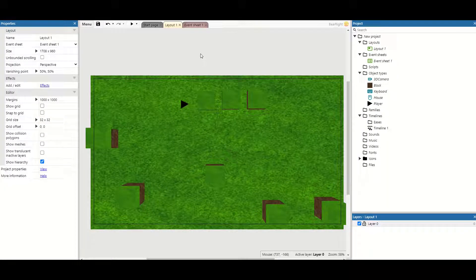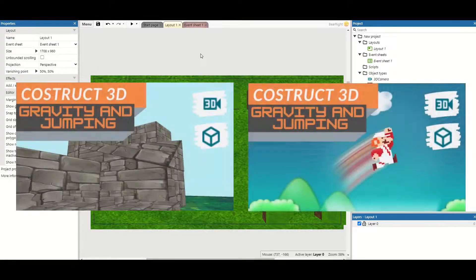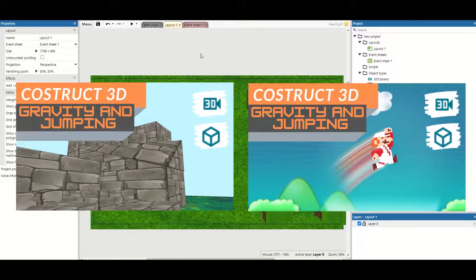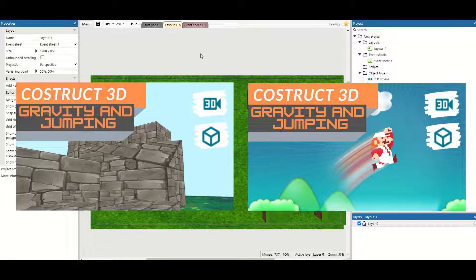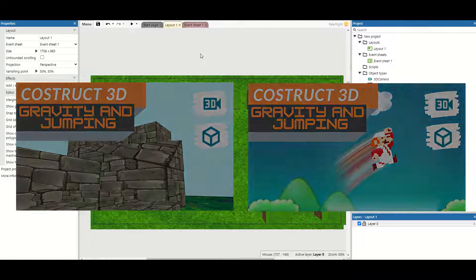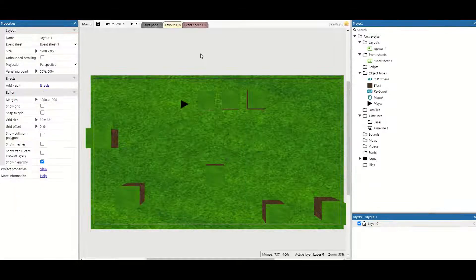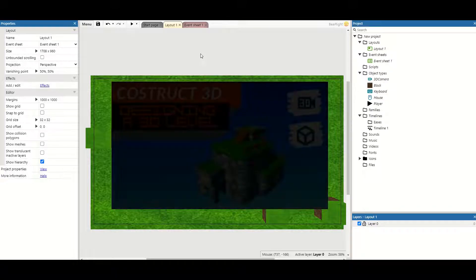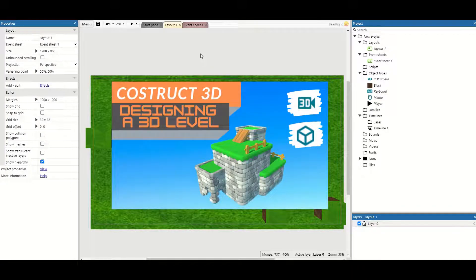First thing you need to do is make sure you watch the other two videos in this series. The first one being how to create a really simple 3D game and the second one being adding jumping and gravity. Also an additional third one I'll add in description if you want to start designing your level as well.